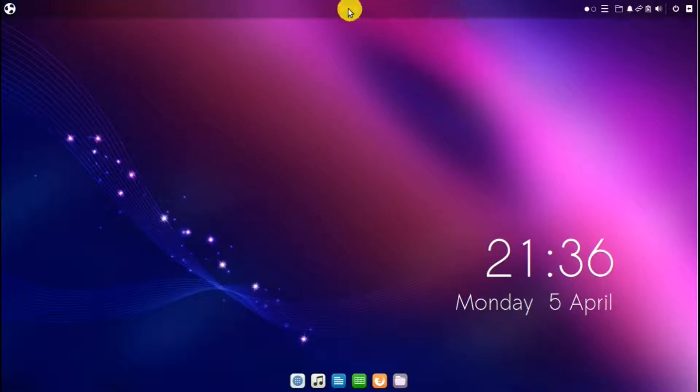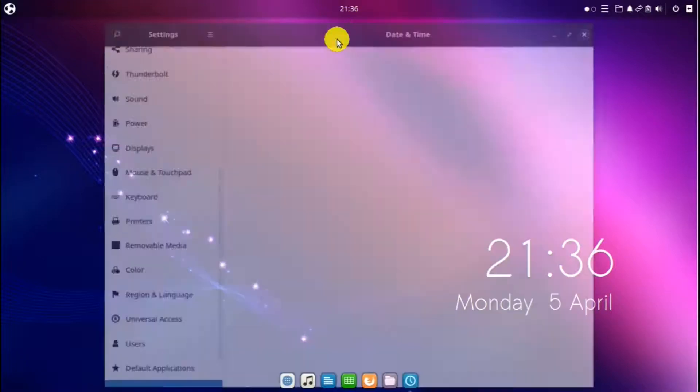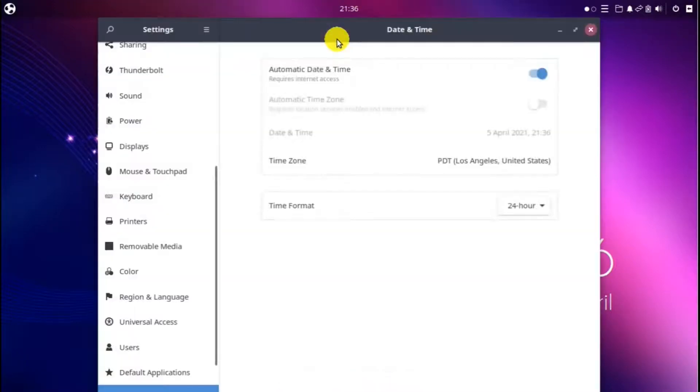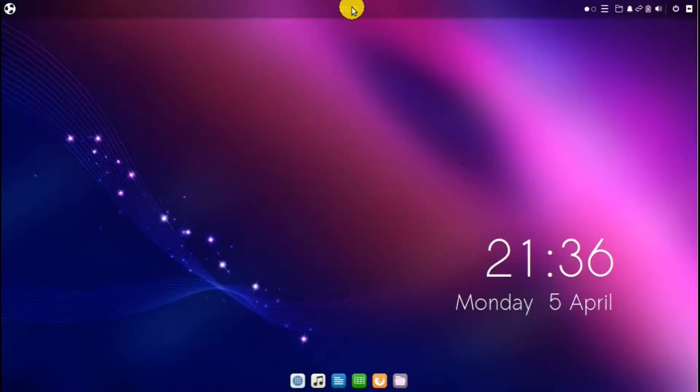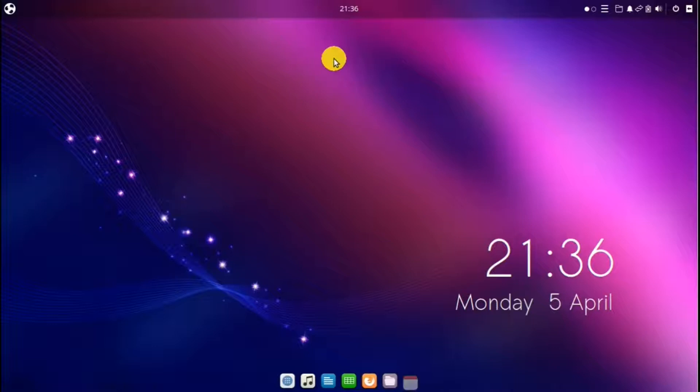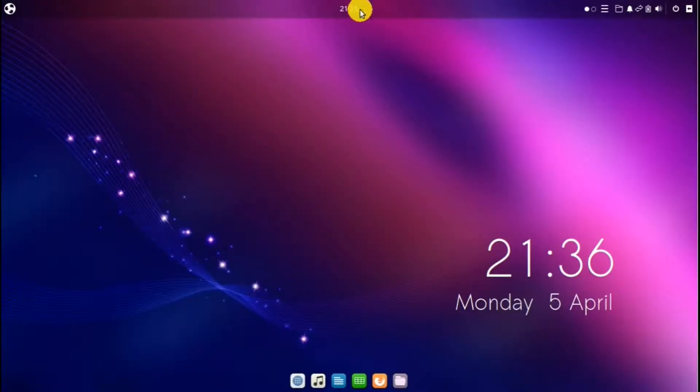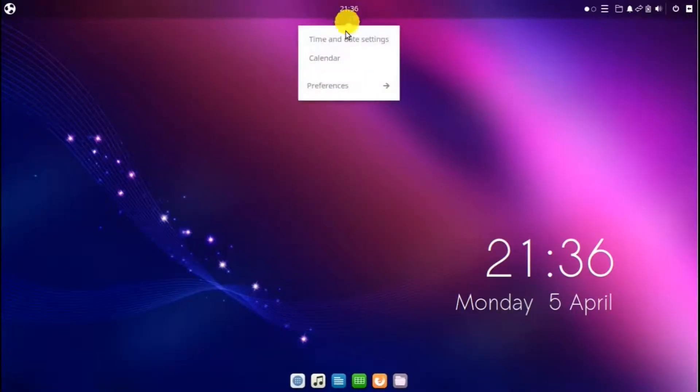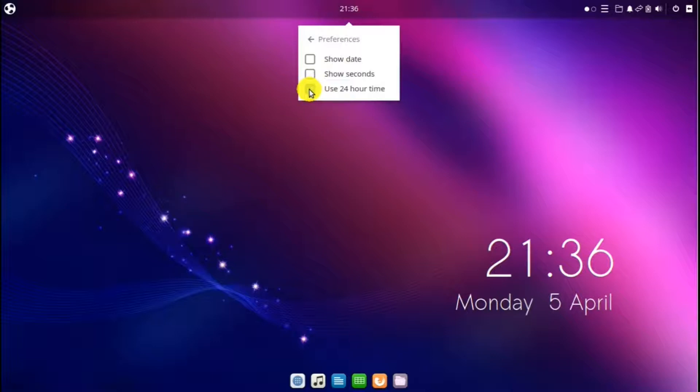And then over to time. If we hit that, you have time and date settings. Calendar and preferences. This is where you can change it from 24 hours to 12 hours.